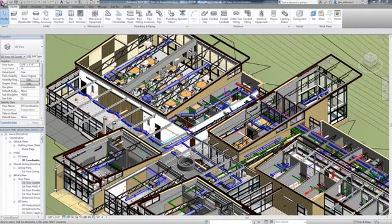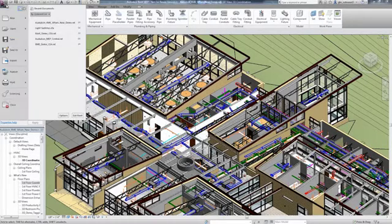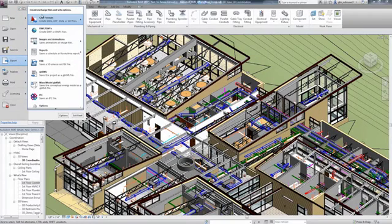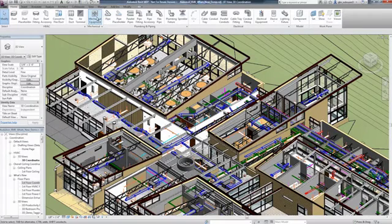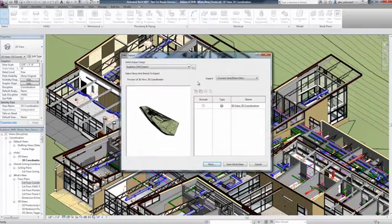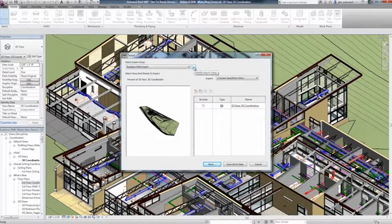To make the transition to Revit MEP easier, you can feel confident knowing that you have the ability to export to DWG. One reason you may need to export to DWG is for consultants using AutoCAD.